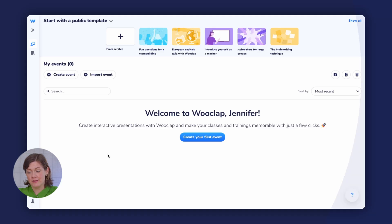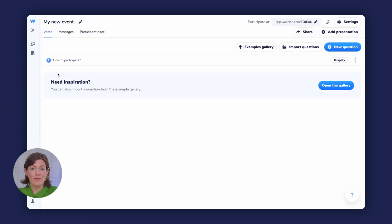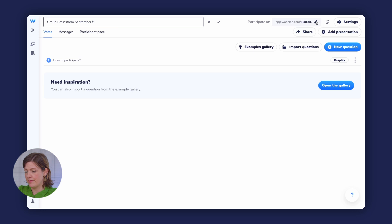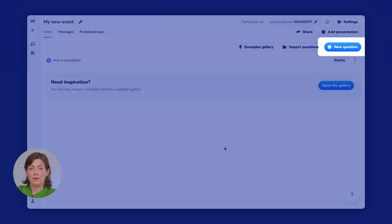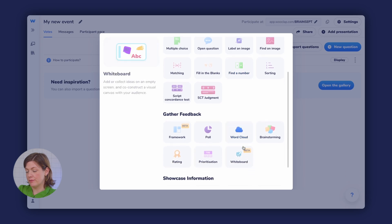On WooClap's main interface, click on Create Event and give your event a unique name so that you can identify it later. I'm going to call this 'Group Brainstorm September 5' and I'm going to personalize the event code. Once inside your event interface, you can click on New Question, then scroll down to the Gather Feedback section and click to add the Brainstorm question here.